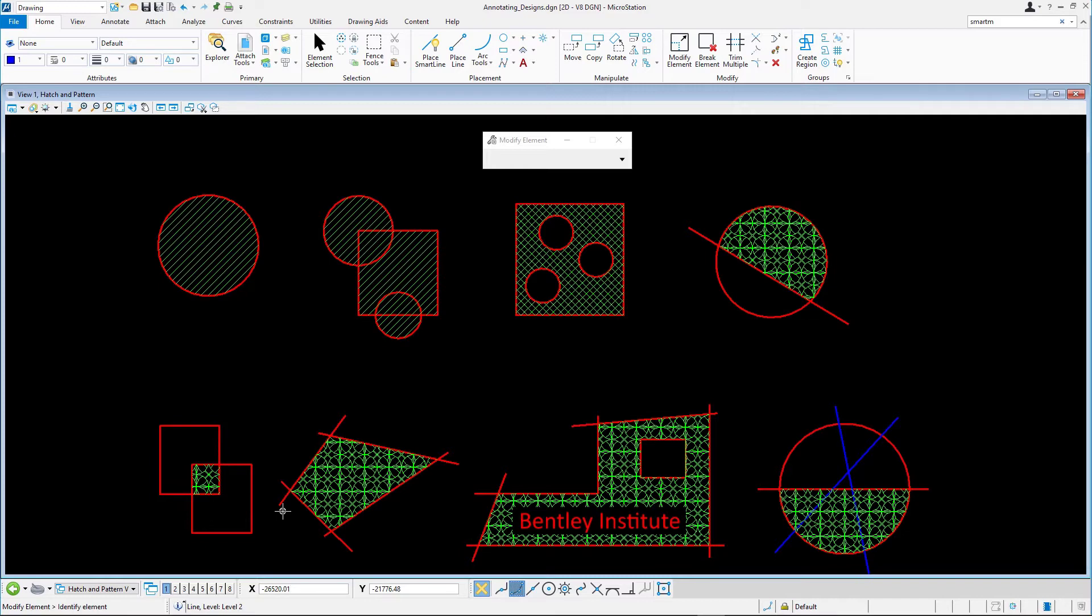Next, let's change the color, the weight, the spacing, and the angle of the hatching in the first circle. On the Home tab in the Attributes group, set the active color and weight to 4.